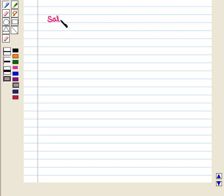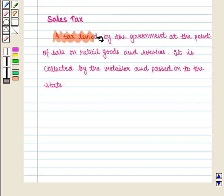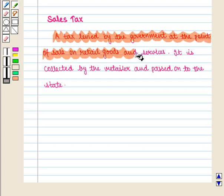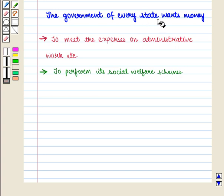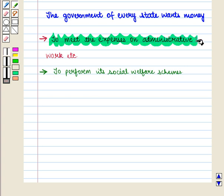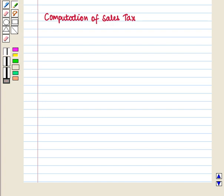Now let us see what is sales tax. It is a tax levied by the government at the point of sale on retail goods and services. It is collected by the retailer and passed on to the state. The government of every state wants money to meet the expenses on administrative work and to perform its social welfare schemes.